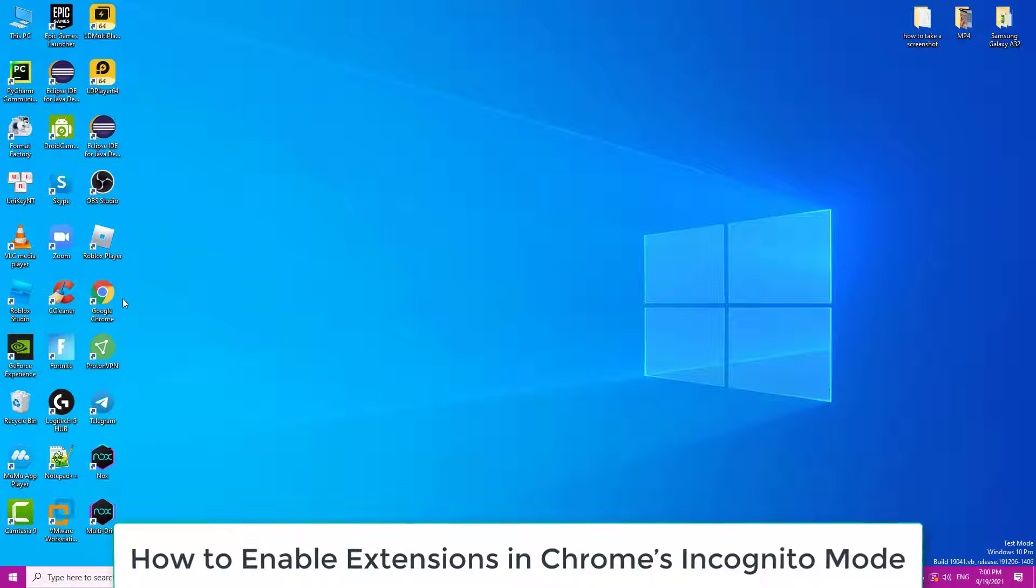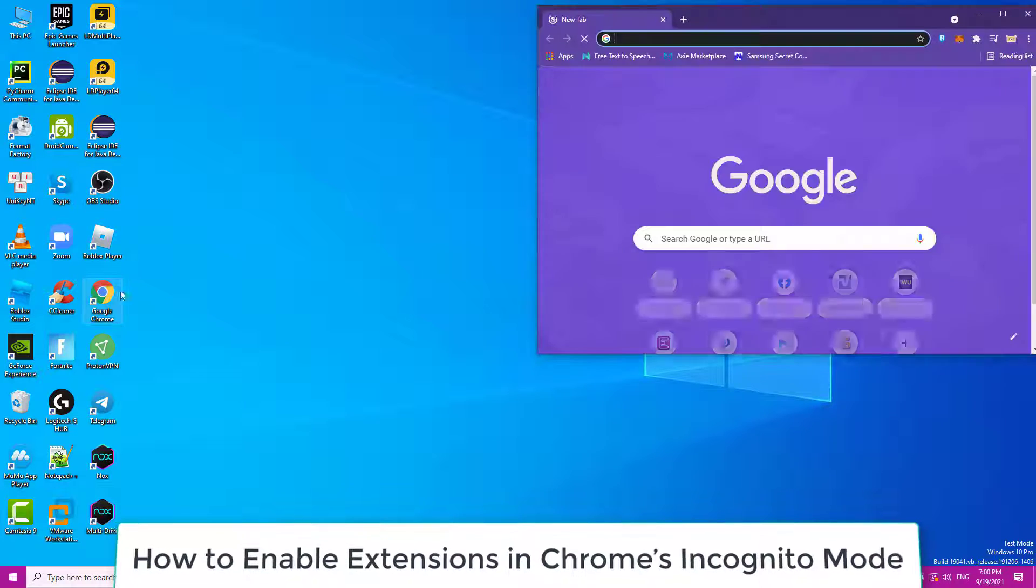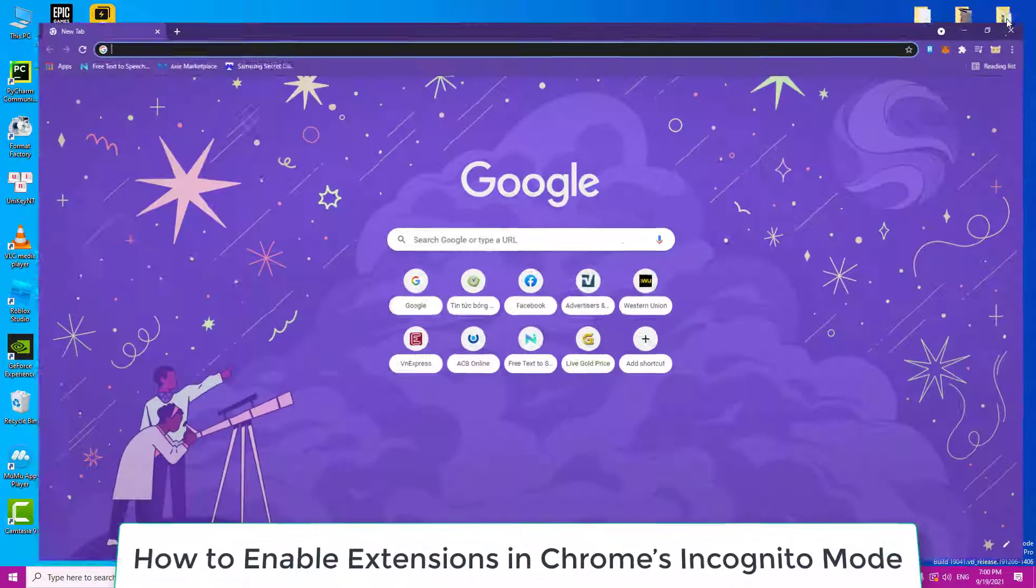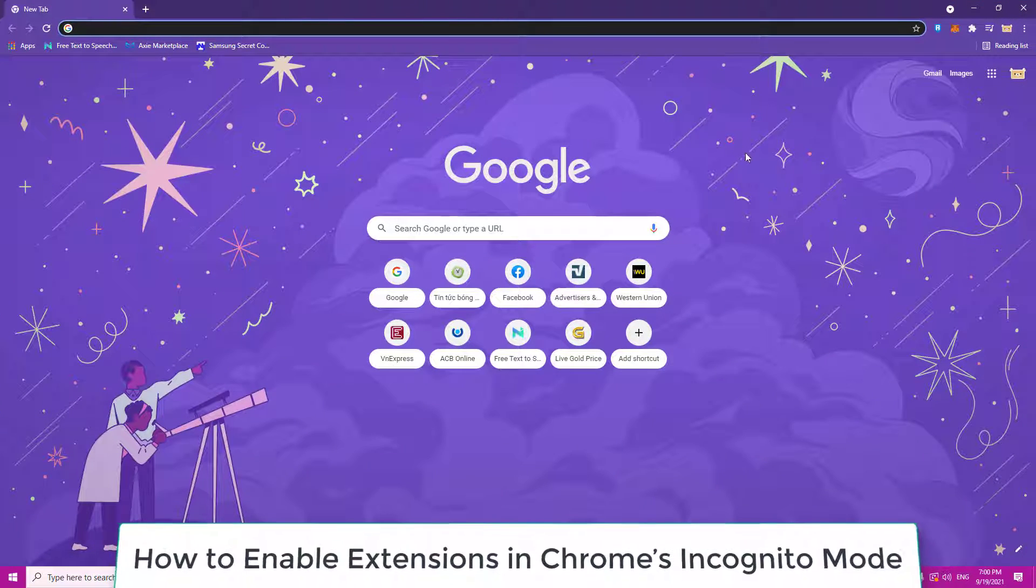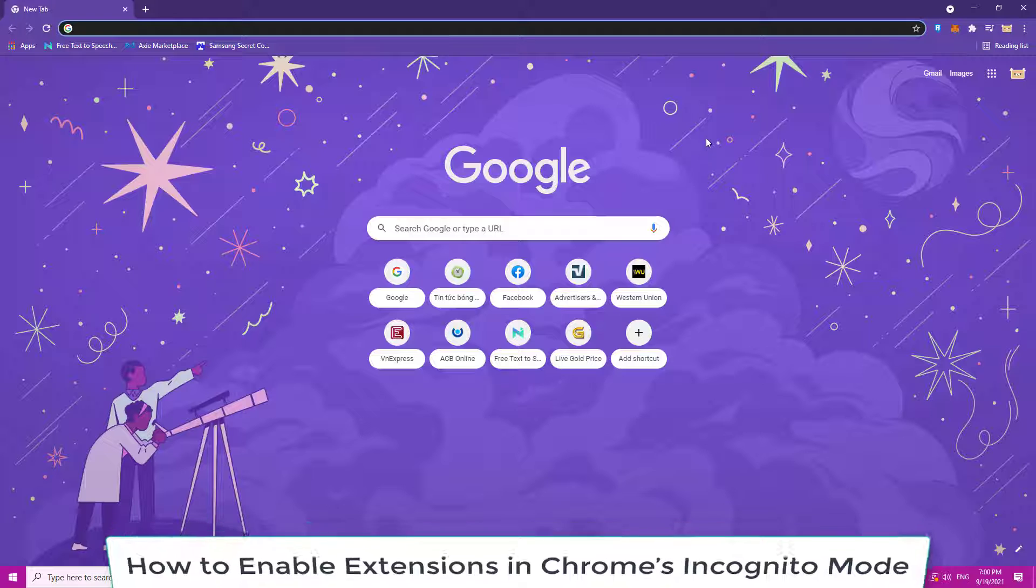Hi guys! In this video, we will tell you how you can enable extensions in Chrome incognito mode.